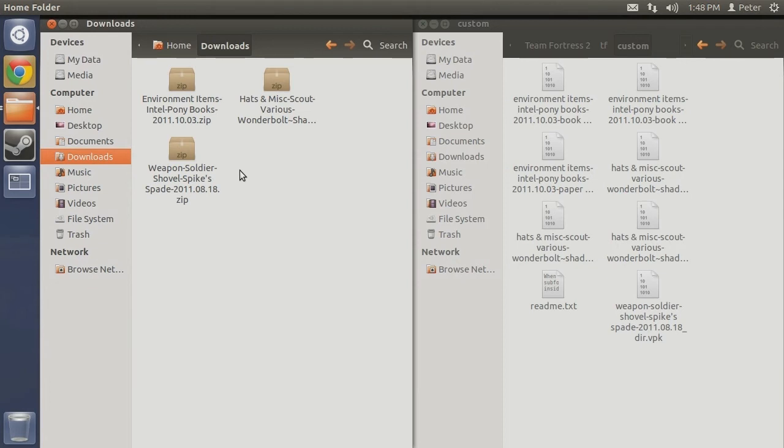First off, all mods downloaded from the site are client side and legal for use. Only you can see the mods when playing and you cannot be VAC banned for possessing them.